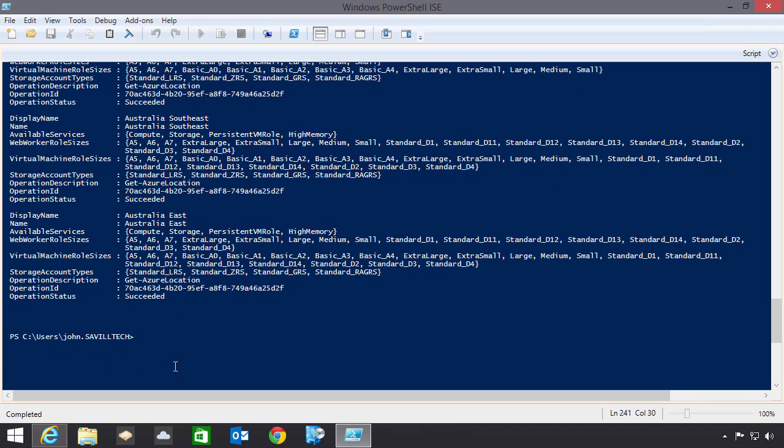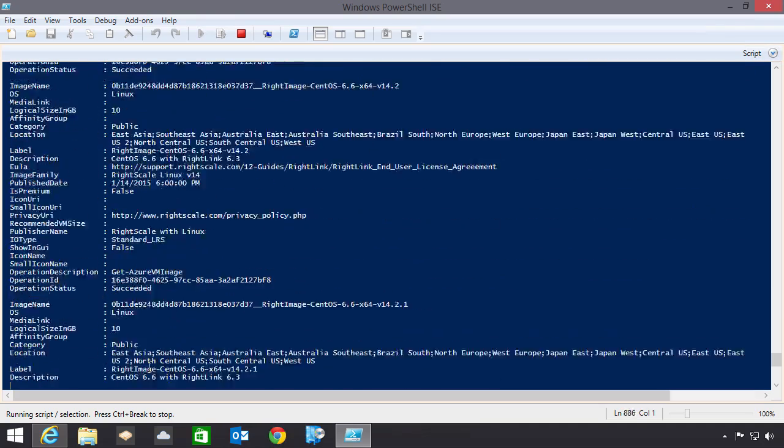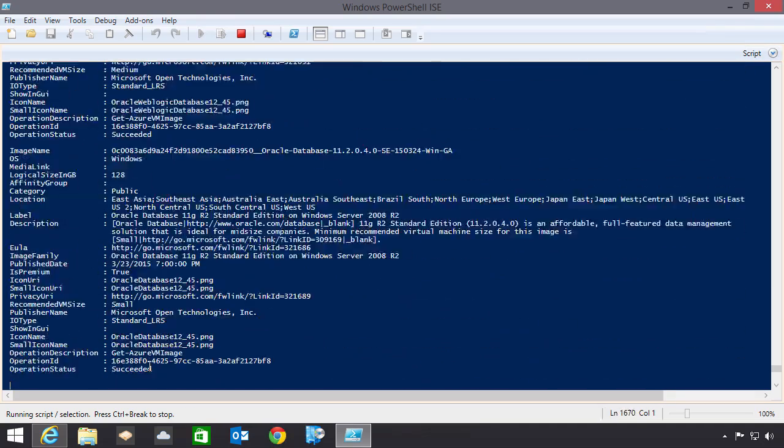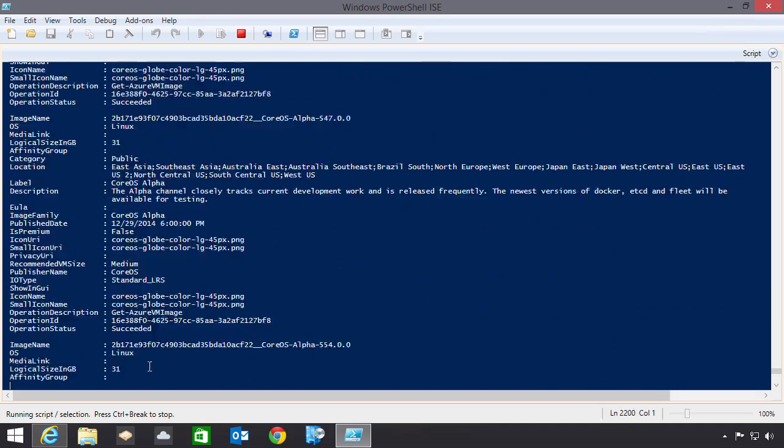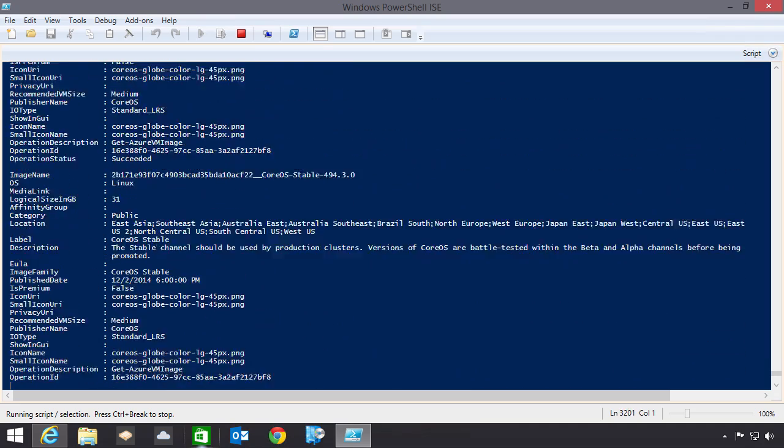There's also Azure Images. So Get Azure VM Image. There's a huge number of these. And again, these are all the ones I could actually use as part of creating my virtual machines. Just give me detail about every single image that exists in Azure.